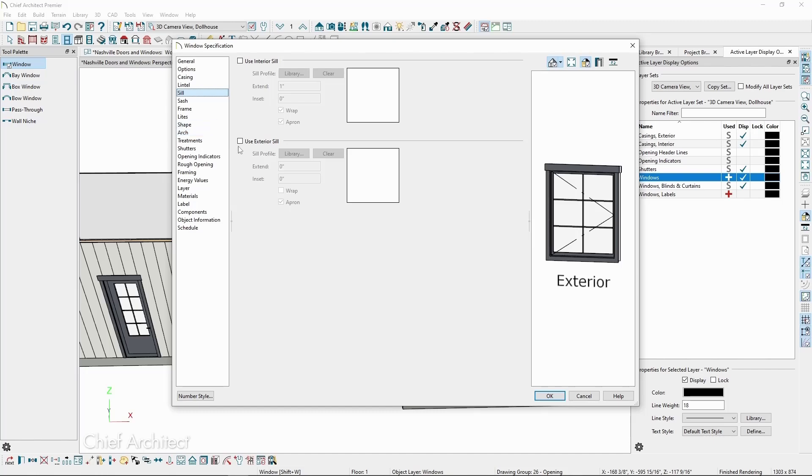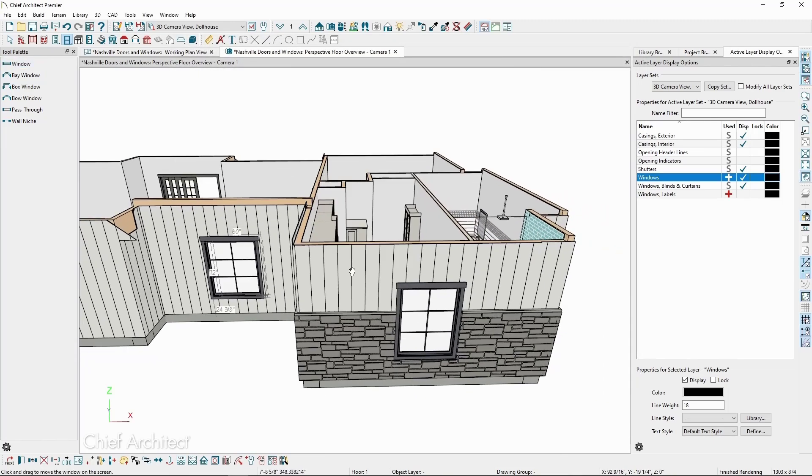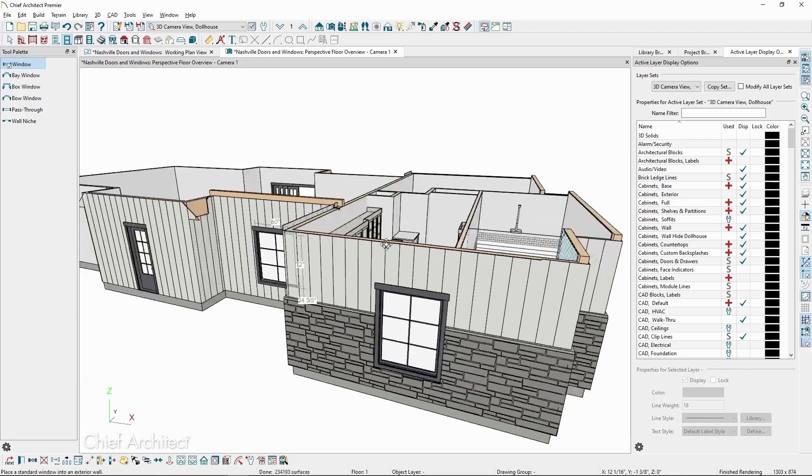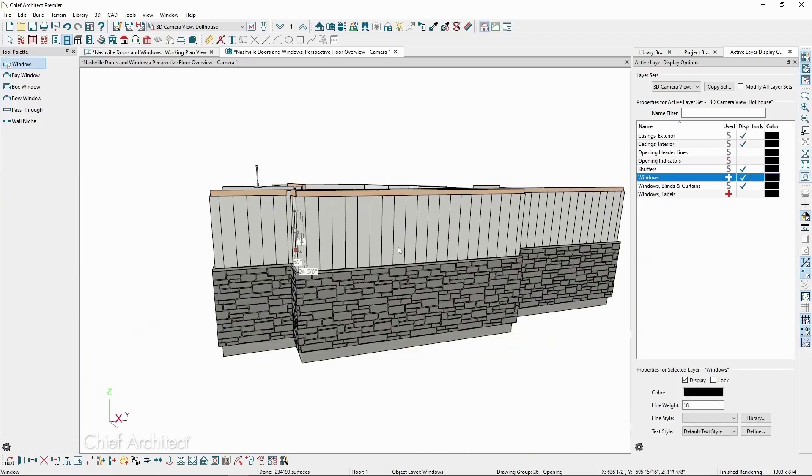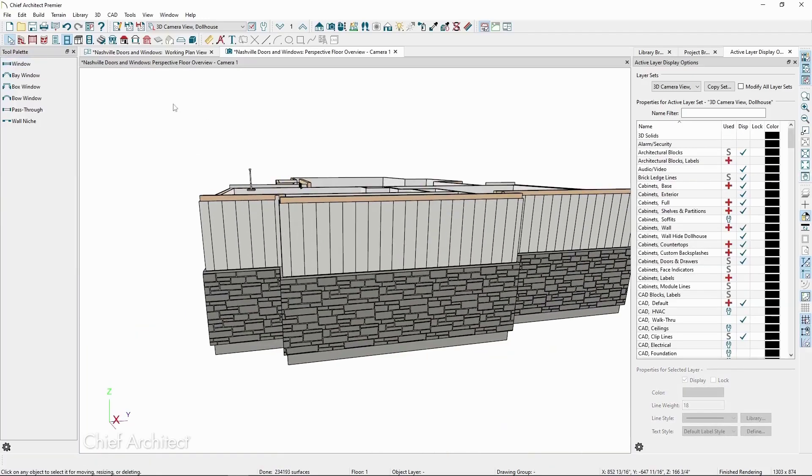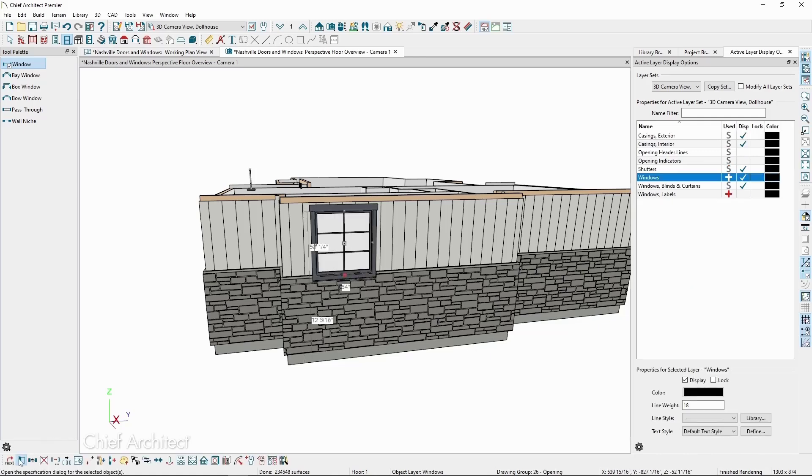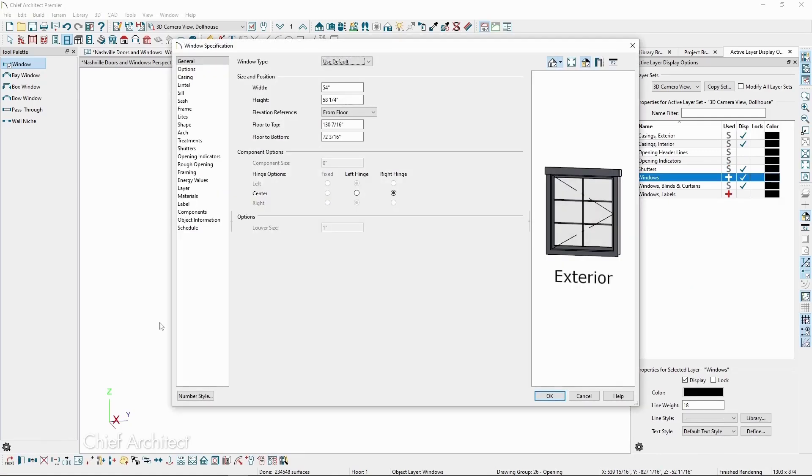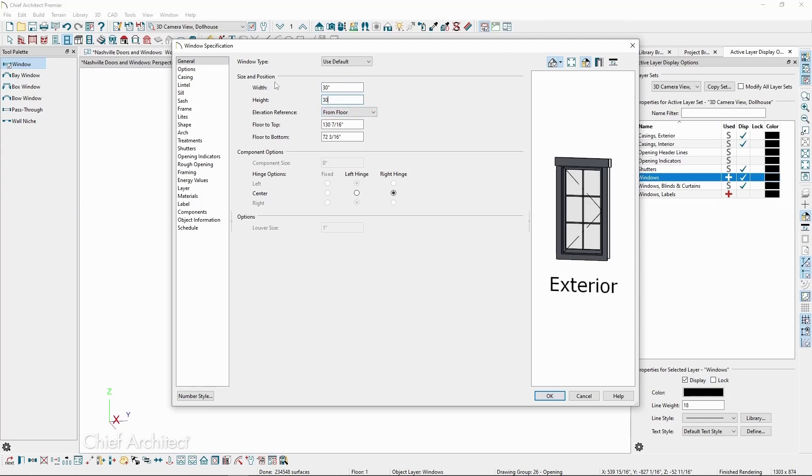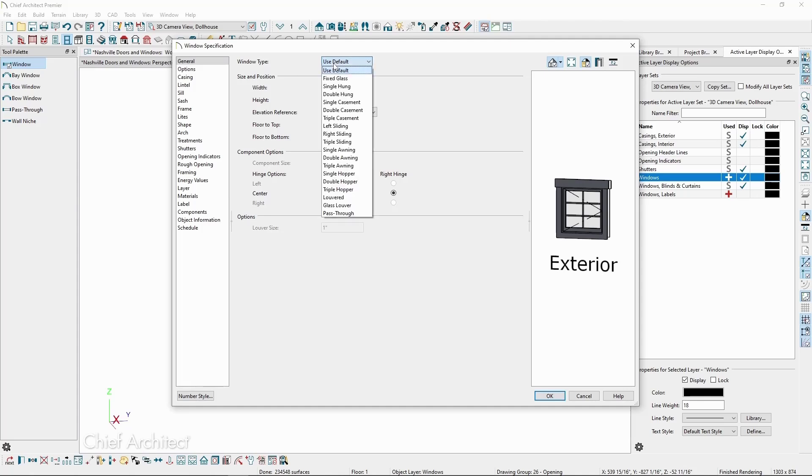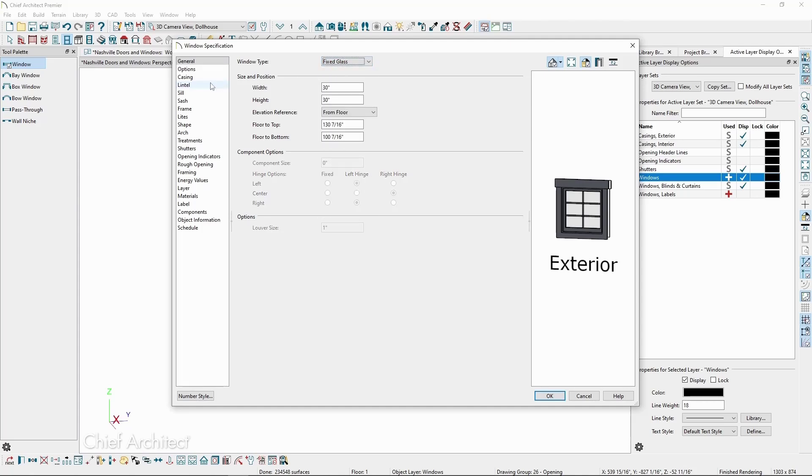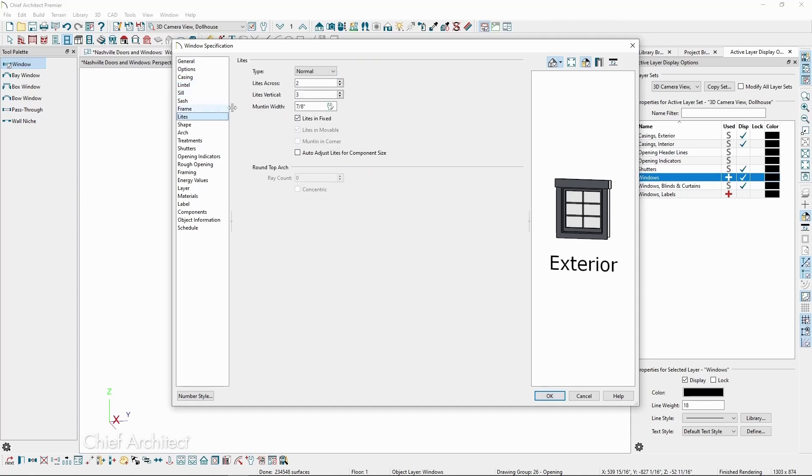Windows and doors can be blocked and mold together to act as single units. First, let's place a window in the wall over here. Click Open Object with it selected, and in the General panel, let's resize the window to a 30 by 30 window and change its types to fixed glass, along with reducing the lights to two in each direction.